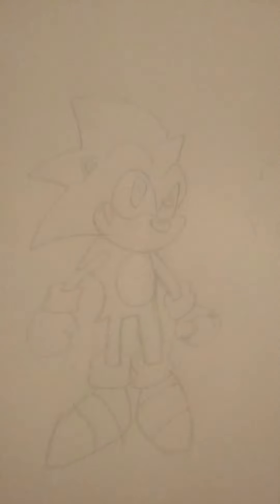And that's how you draw Sonic. Classic Sonic, to be exact. Hope you have all enjoyed. And stay tuned for more videos. Bye. Bye.